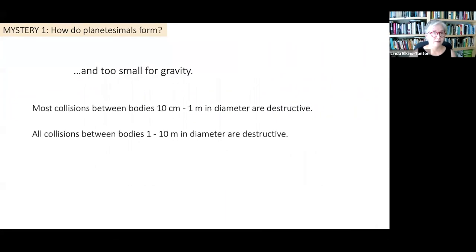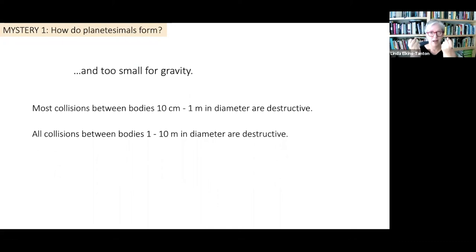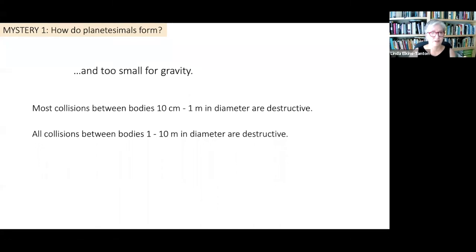The next force we could consider is gravity, but pebbles are too small for gravity to work. These pebbles and dust are orbiting the proto-sun, moving through space with some relative velocity between themselves, and they need to collide and stick to make bigger objects. Just as two rocks you can hold in your hand don't stick together through mutual gravity, pebbles in space don't either. Most collisions between bodies from 10 centimeters to a meter are destructive — they break into more pieces. Virtually all collisions above a meter in size are destructive. This is called the meter barrier.